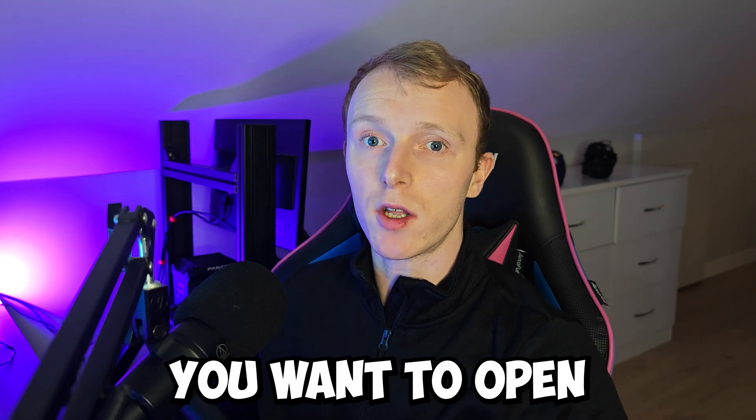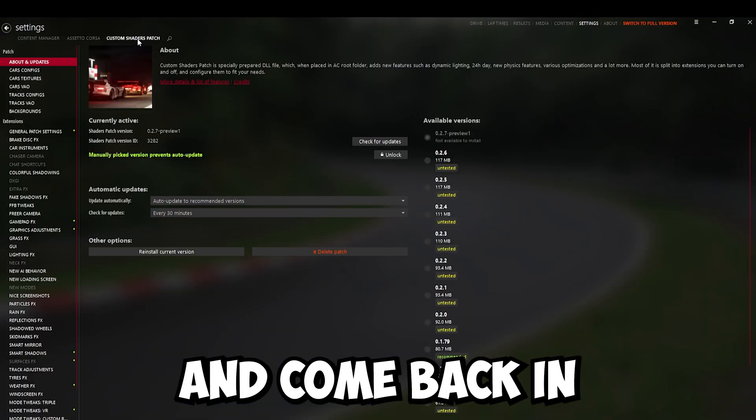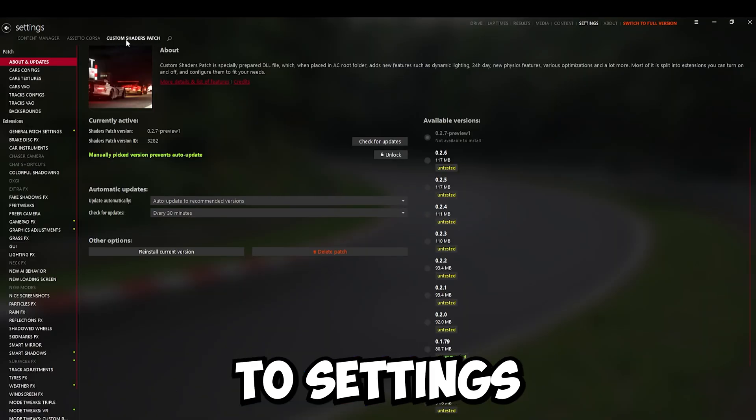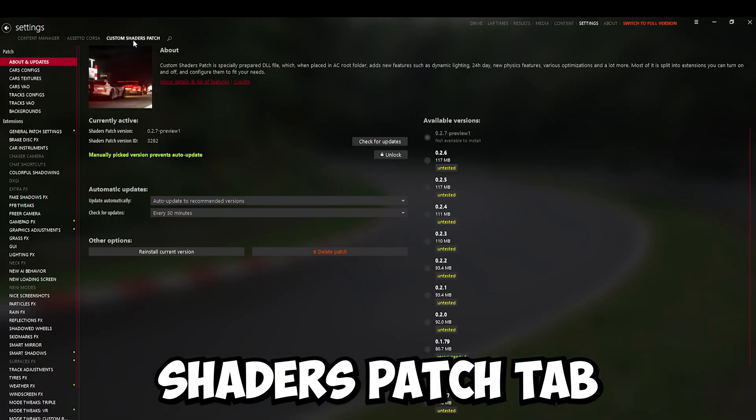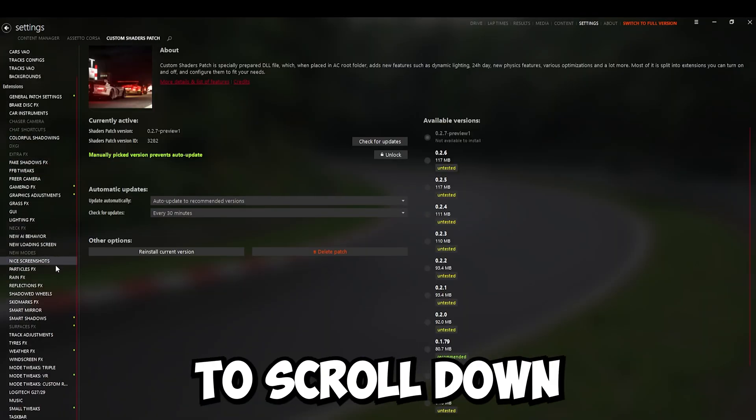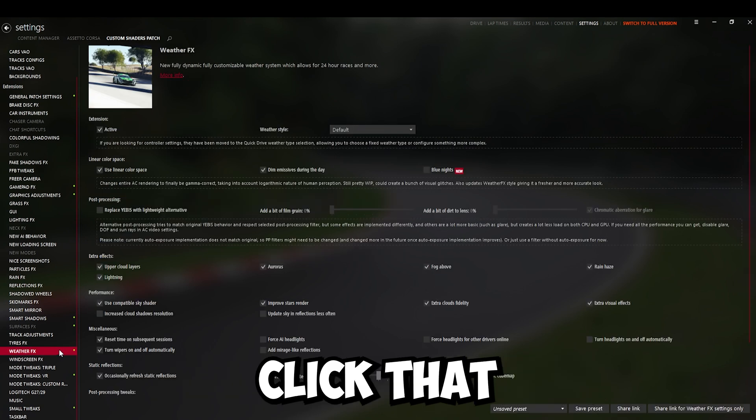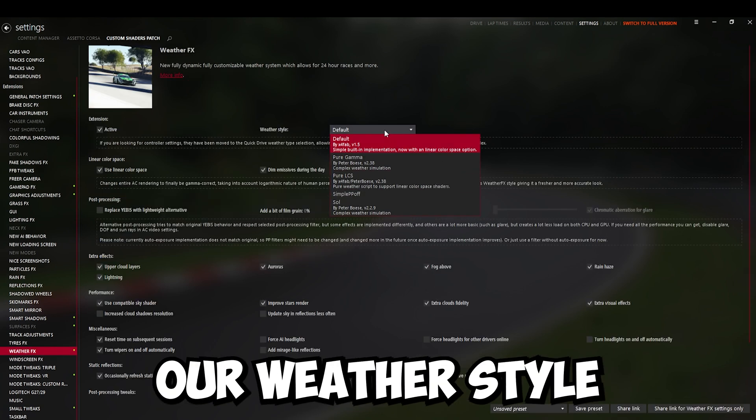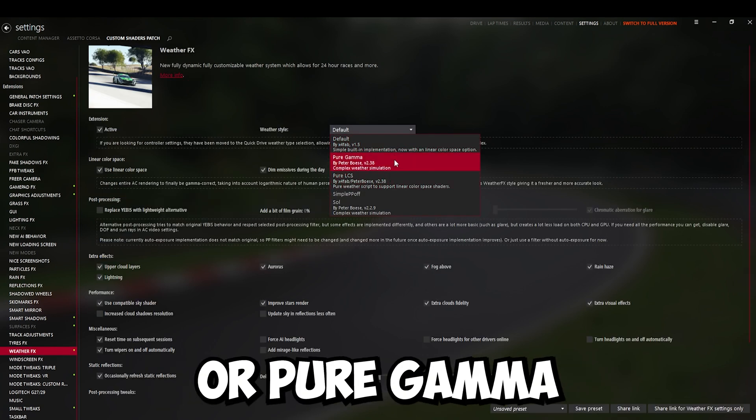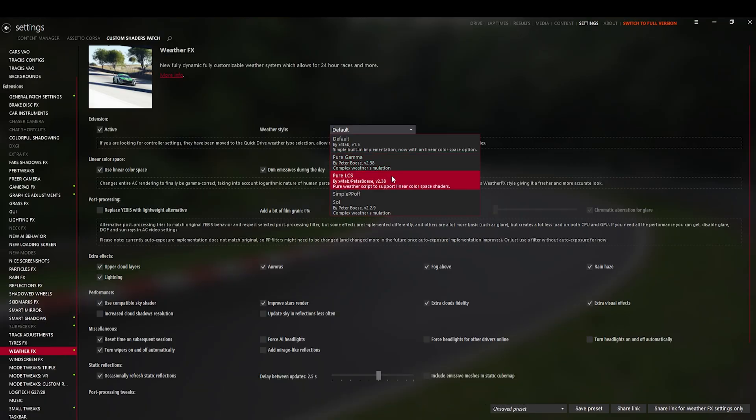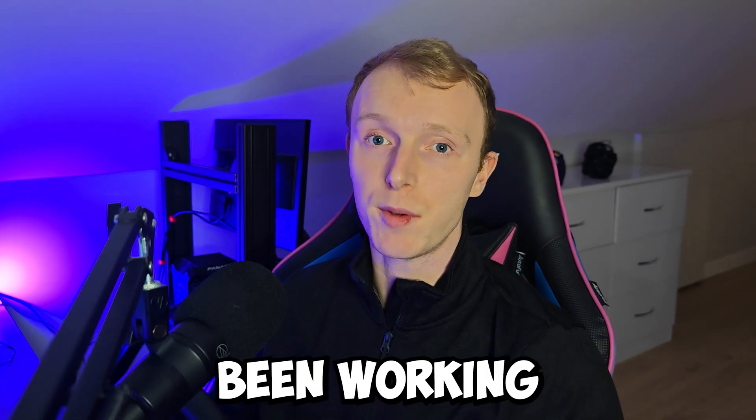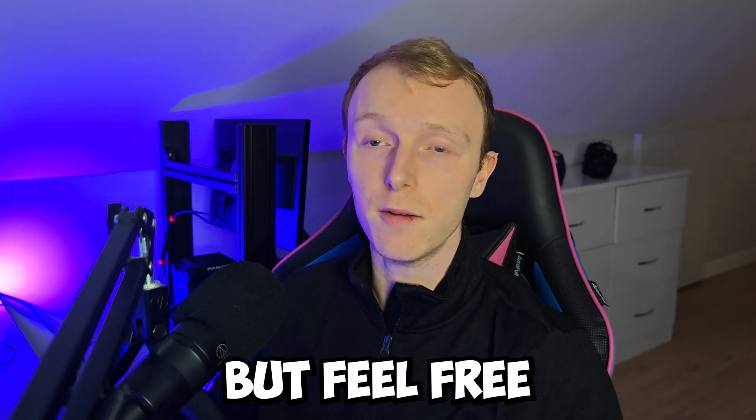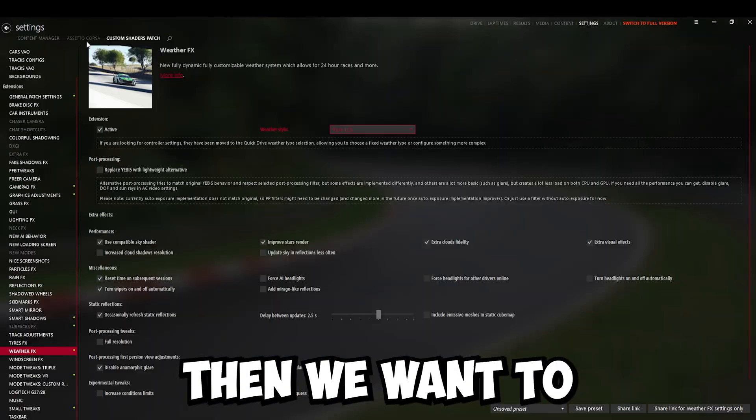Once that's done, you want to open Content Manager again and come back into Settings and the Custom Shaders Patch tab. Then we want to scroll down to Weather Effects. Click that. And we want to set our Weather Style to either Pure LCS or Pure Gamma. I've been using Pure LCS and that's been working well for me. But feel free to experiment with Pure Gamma.